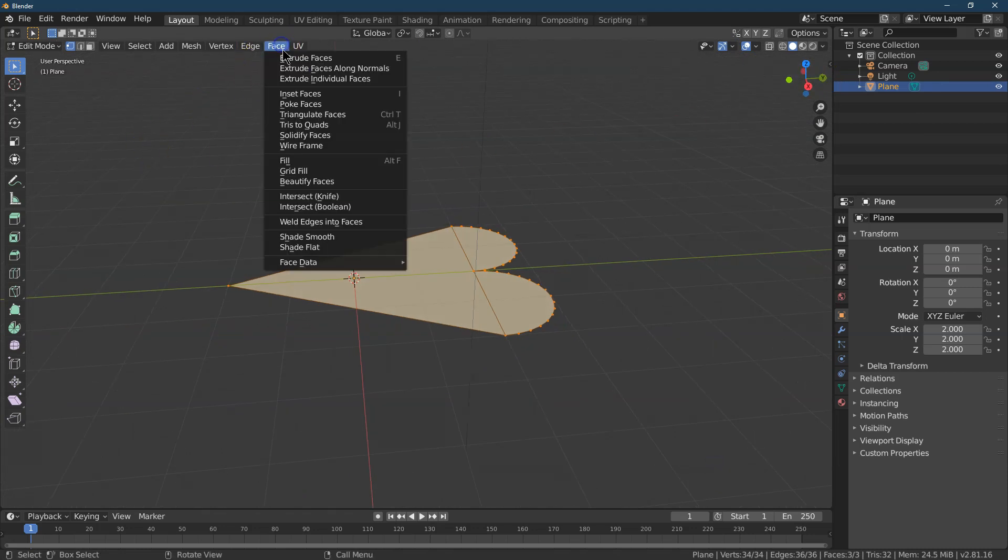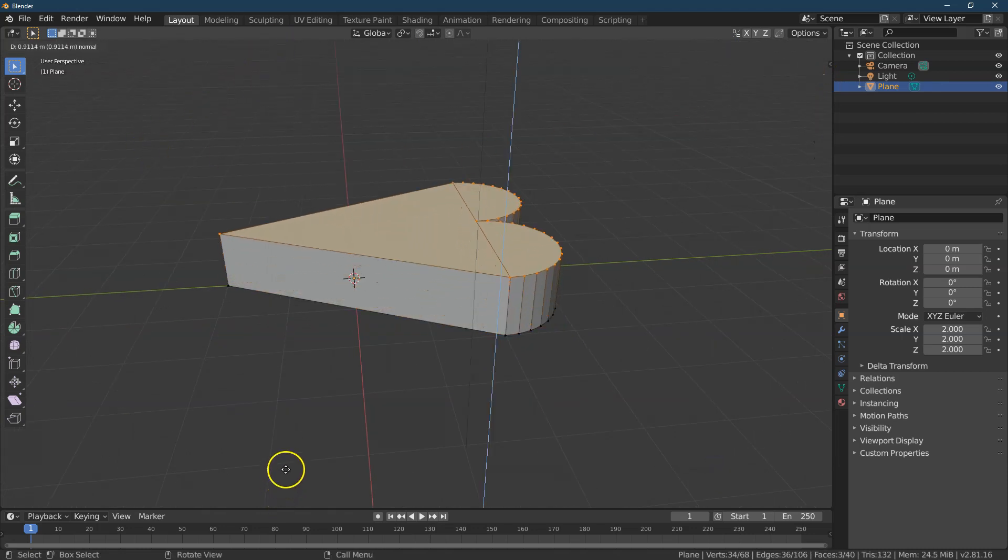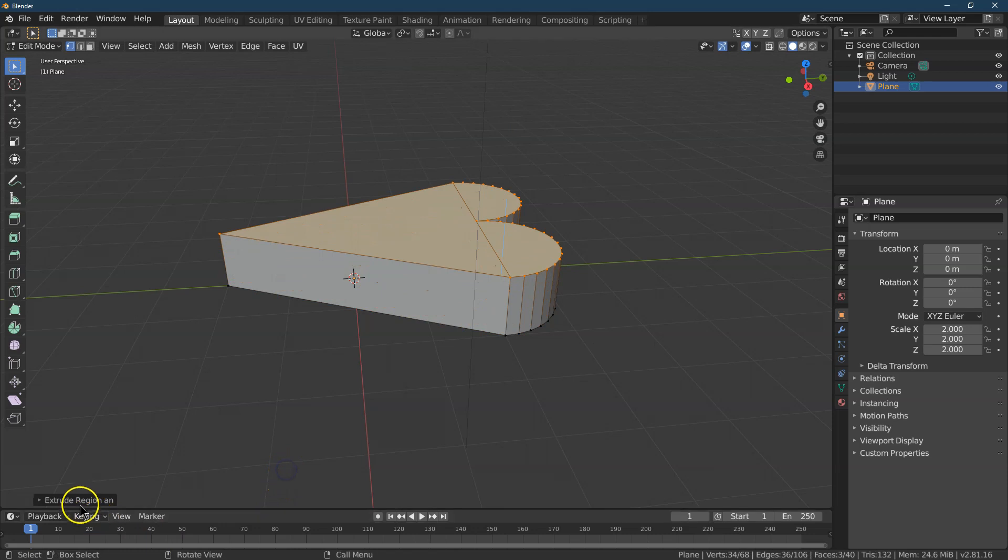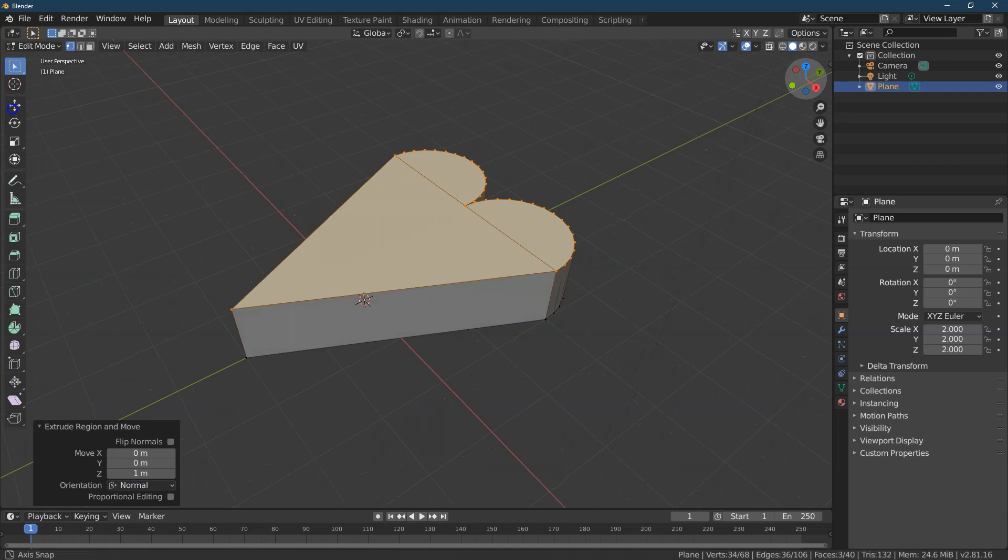I'm now going to do a Face Extrude. And I'm going to pull right up. Let's see how large. One for Z is great. Okay.